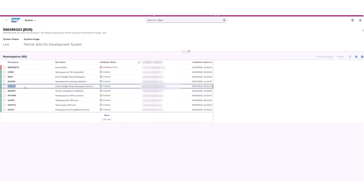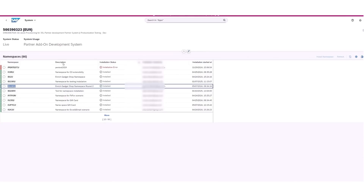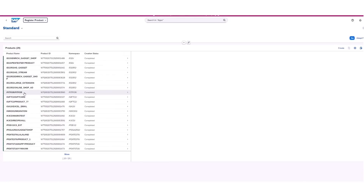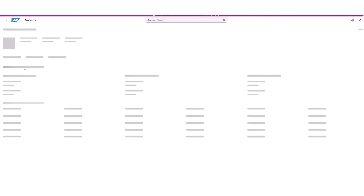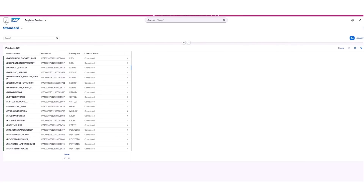Partners start by developing their extension in a dedicated three-system landscape, specifically configured for scalable delivery. Using ABAP development tools, all objects are created in the partner namespace. Once development is complete, the product is imported into the test system for rigorous testing, and then partners register it for customers using the Register Product app.